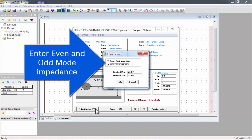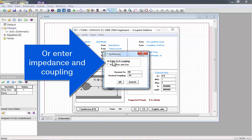Here, you can either enter the even and odd mode impedance, or you can enter the impedance and coupling.